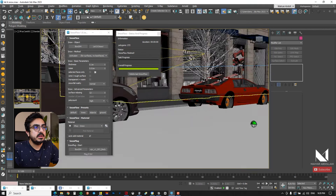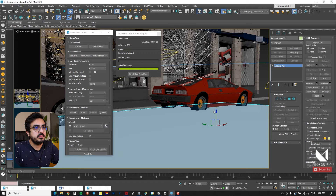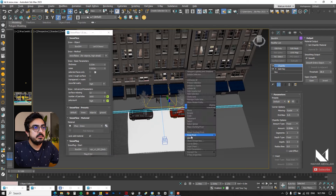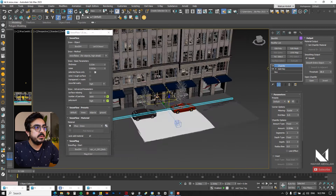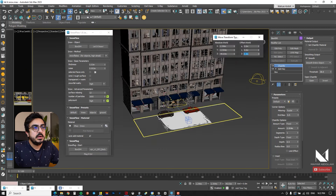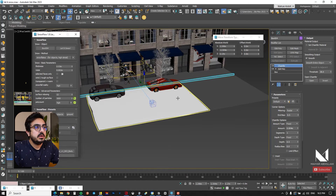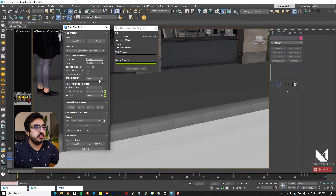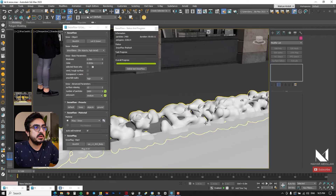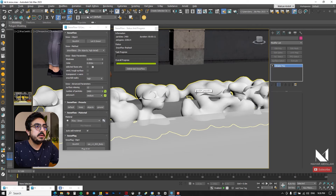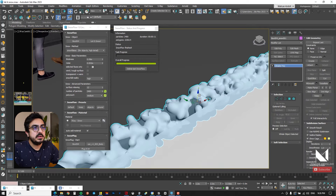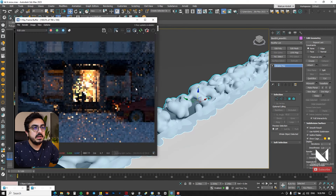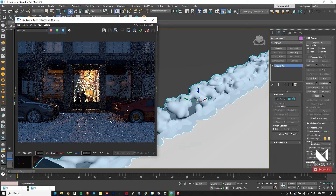SnowFlow easily generates the snow as a separate object, which is great. I then go to the next step and select the curves, copy them, and repeat the same process — I copy, move, and select the remaining volume, apply Edit Poly, and delete parts that are not needed or not visible behind the cars so the generated snow volume is not too large. I select SnowFlow again, choose the volume, and let it snow. I then take a test render to check the work on the street and the curb.